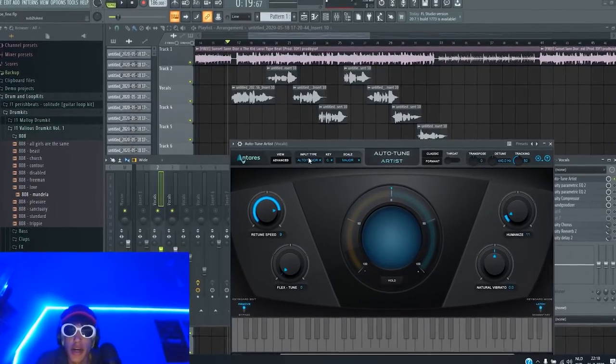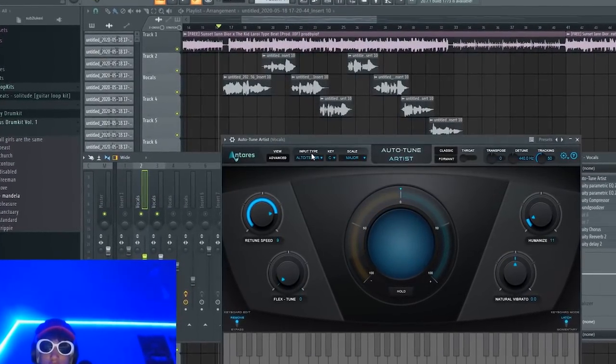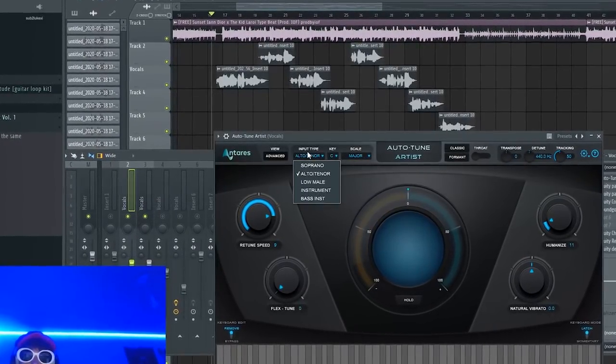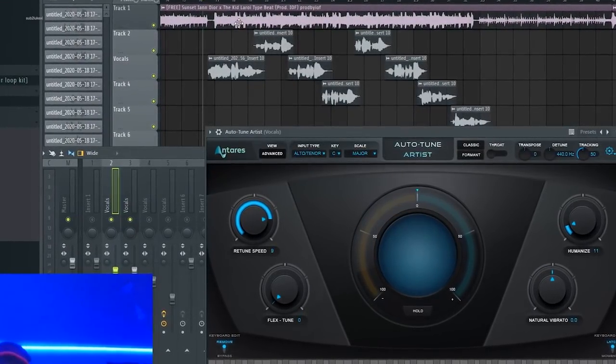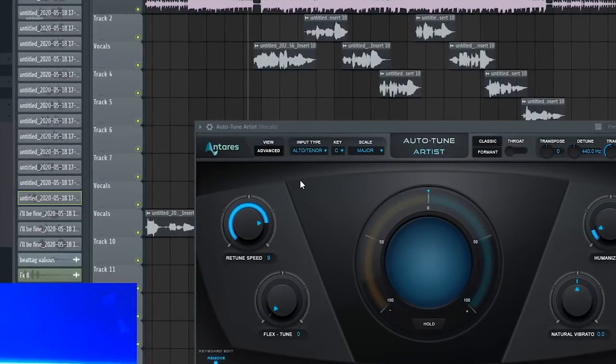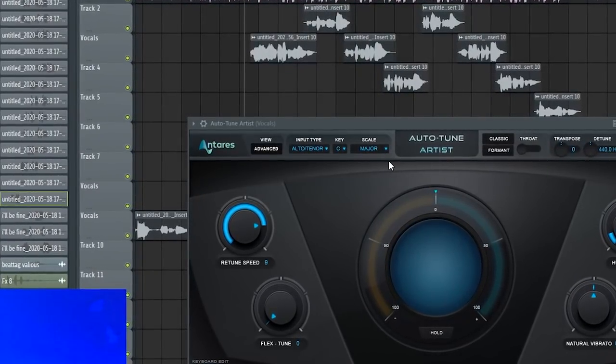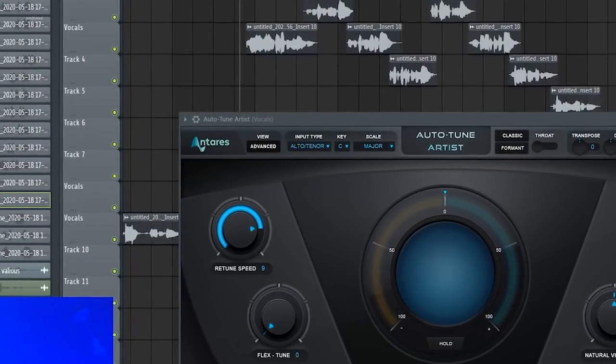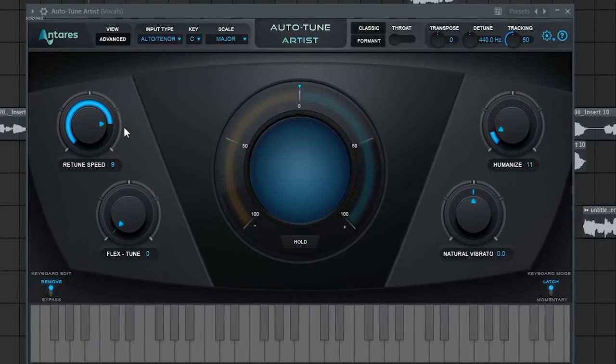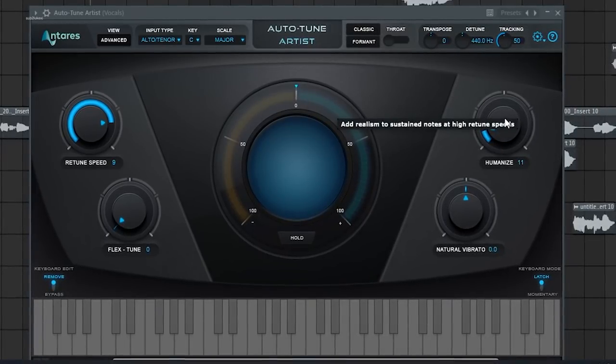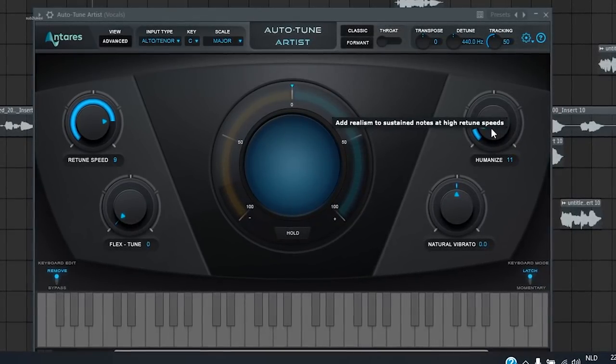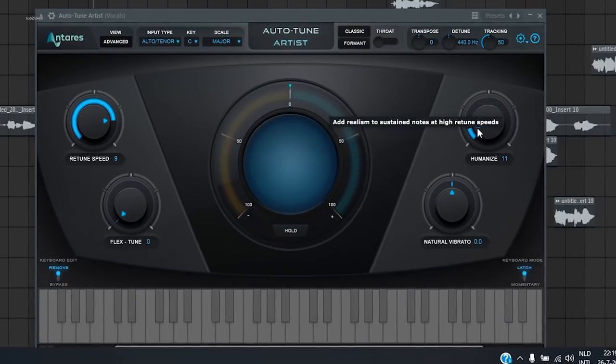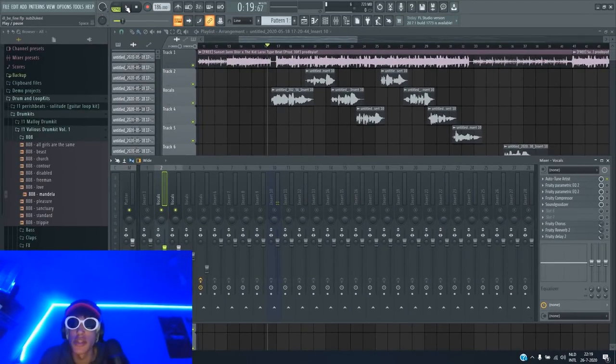So we're going to start off with the auto-tune settings. So I put my input type at alto tenor. I think that's for male voices and soprano is for girl voices. Then search on there's a link in the description. It's called Audio Keychain. That's a website. You can figure out what the key of the beat is. Really important. Use the right key for your vocals. So for this particular beat is the C major scale. Then the retune speed is at nine and that's just like how much auto-tune you're going to put on your voice. And then you got humanize, add realism and sustained notes. I just put it at 11. I don't really know what it does.